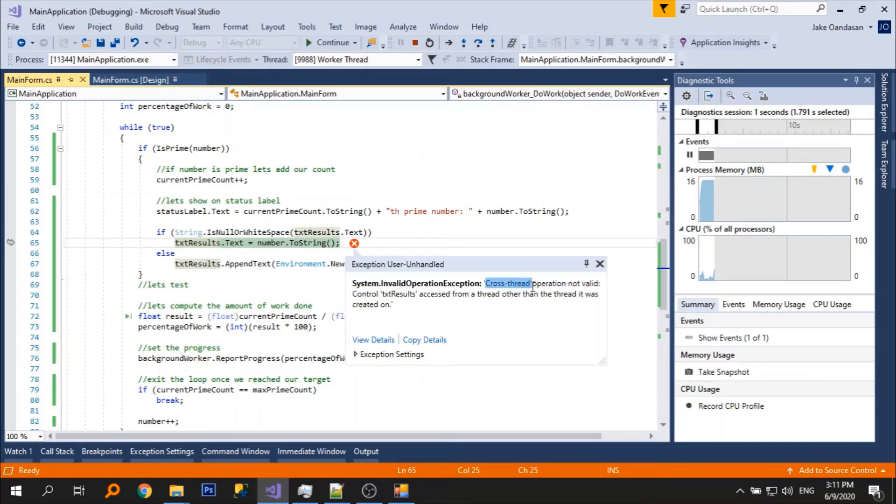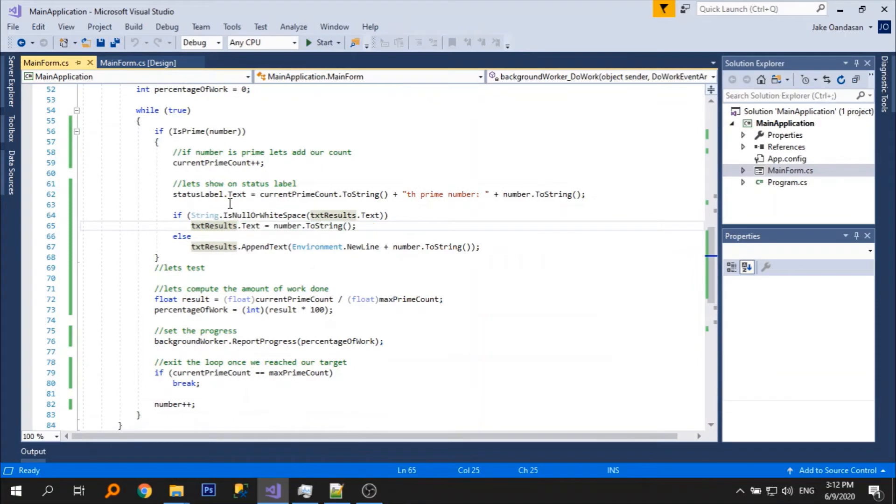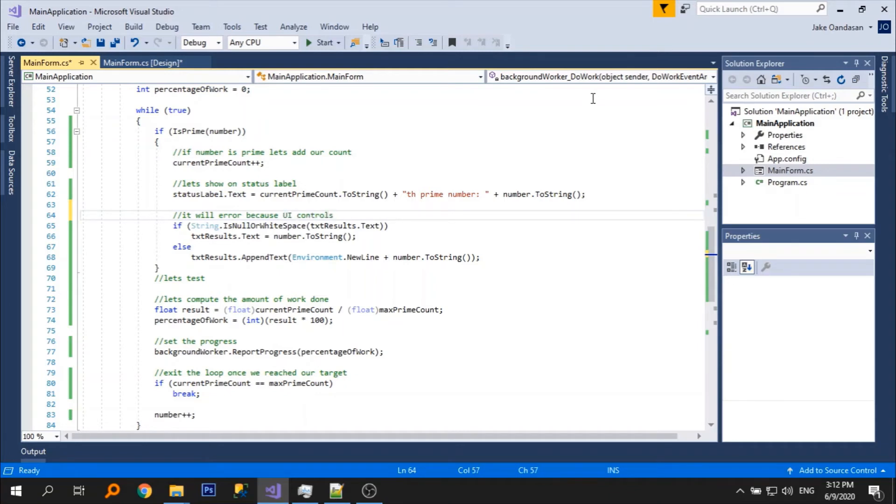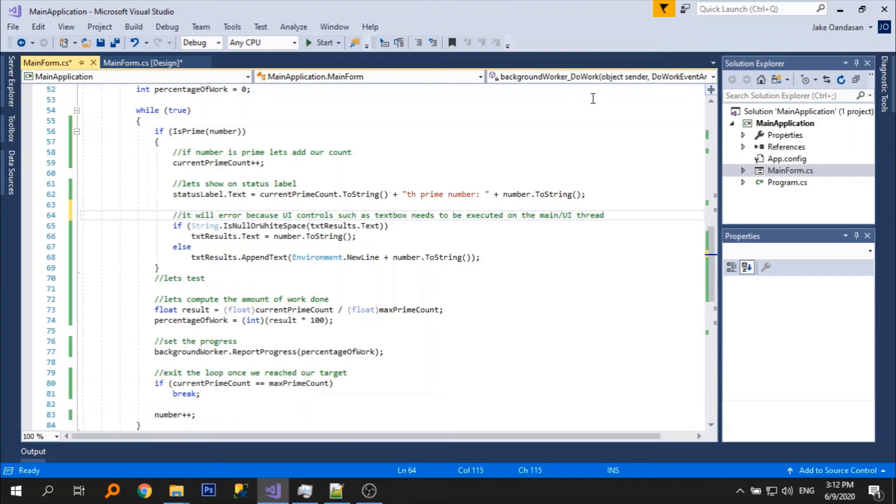We receive an error: cross thread operation not valid. It will error because the UI control such as text box needs to be executed or updated on the UI or main thread.